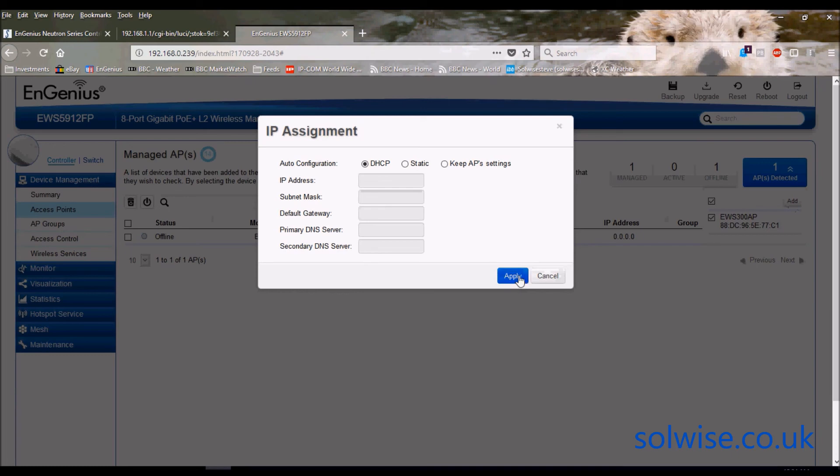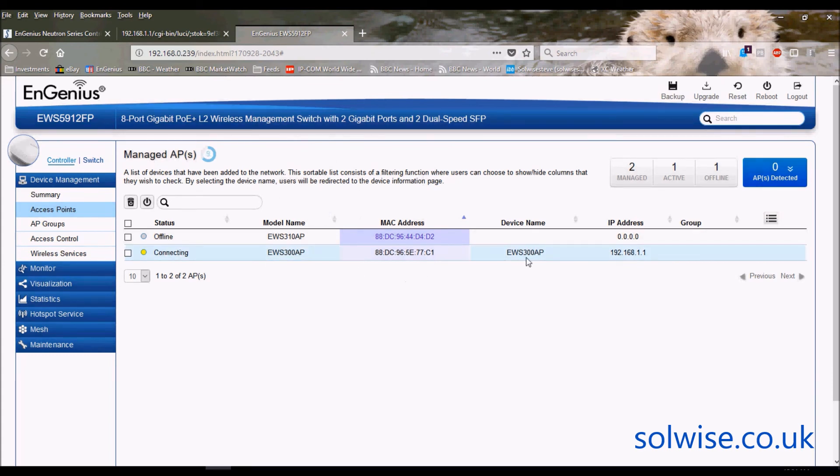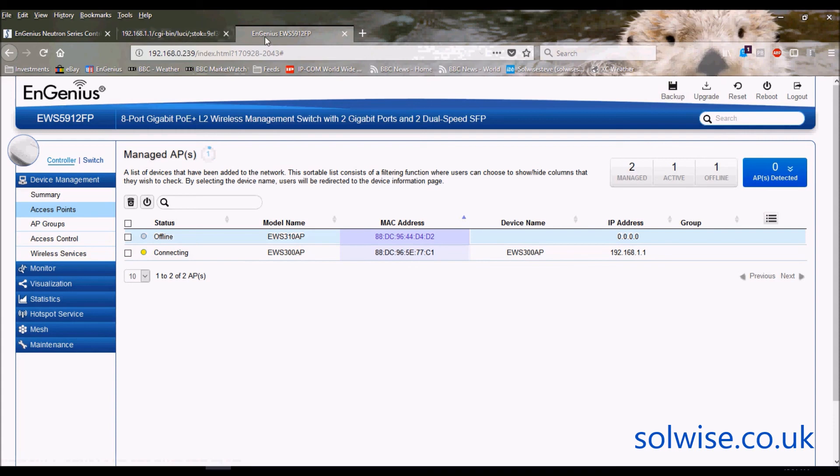Don't worry about that, we'll go through that some other time with another video. Now what it's done is it's bringing that EWS-300 under the management of the Neutron controller. So you can actually use it as a standalone access point or part of the Neutron system.